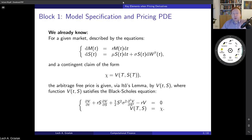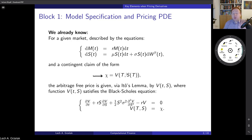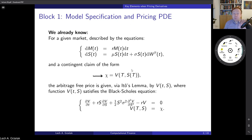Let us summarize what we have learned so far about pricing. First, we start with the specification of a payoff — in this case, a payoff that depends on the stock at a certain maturity time T, making it a European-type option. Depending on the payoff type, we need to specify a model that can be used to price this contingent claim. For a European-type option, the model does not need to be too complicated.